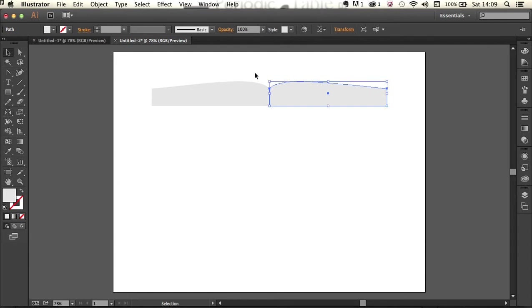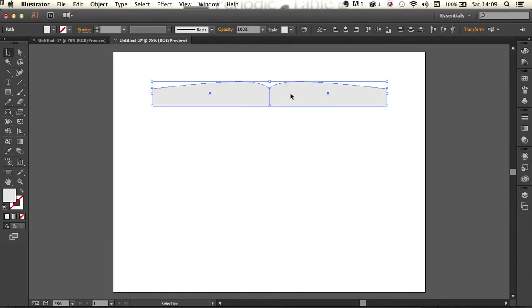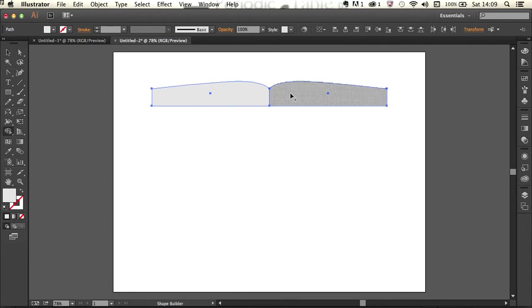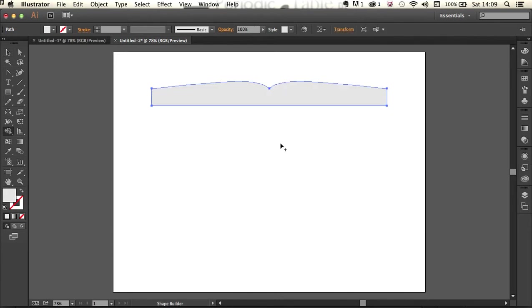I'm going to select both of those things with my selection tool, hold down the shift key and tap M for the shape builder and just drag across those two things to unify them. Perfect.